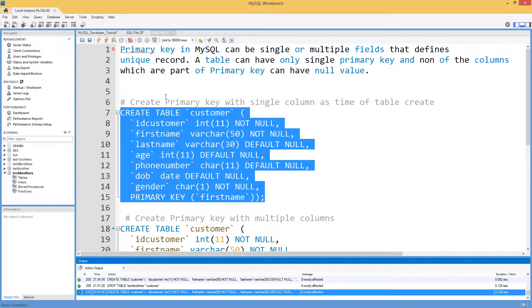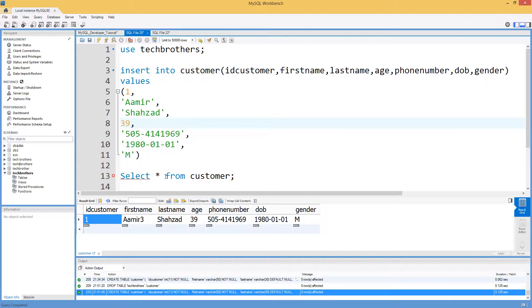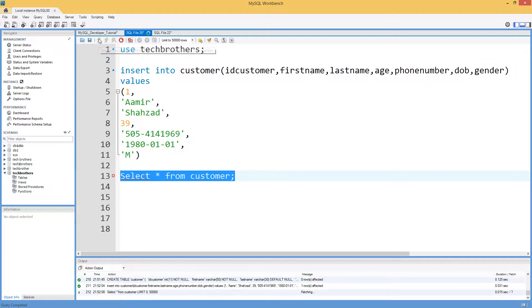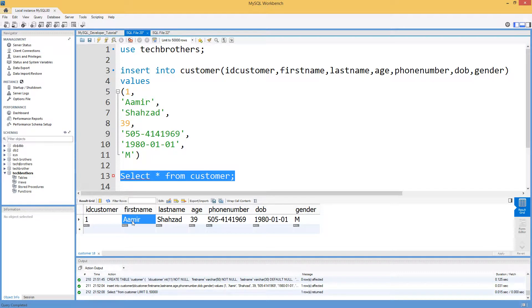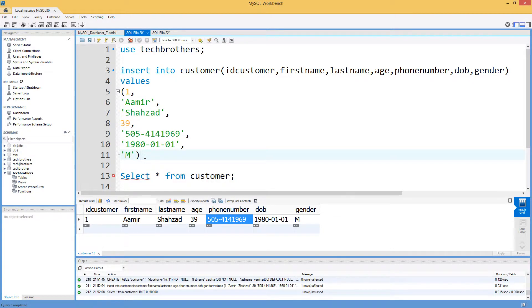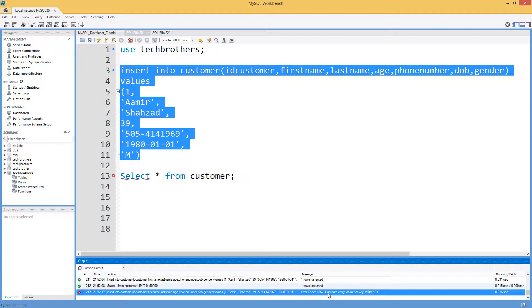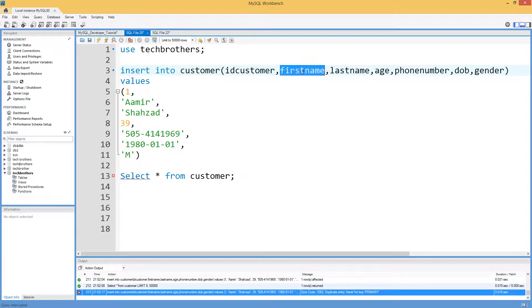Now we will insert values. Here I have an INSERT statement ready — insert into customer with ID number, first name, last name, and so on. The first name is the column on which we created the primary key. One row is inserted. If I try to re-insert this same record, it gives an error: 'Duplicate entry Omer for key primary.' This shows that MySQL knows the primary key is on first name and is preventing a duplicate value called Omer from being inserted.